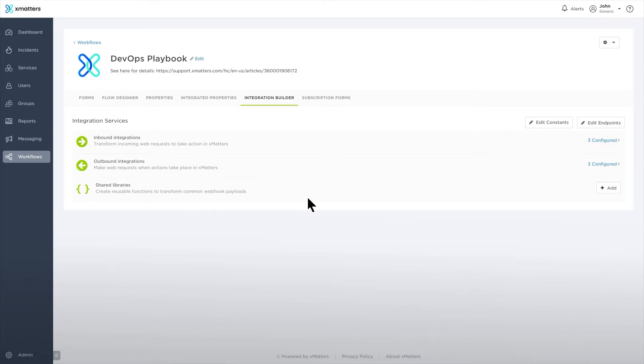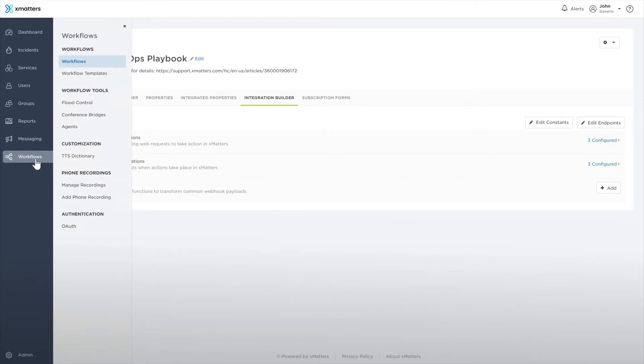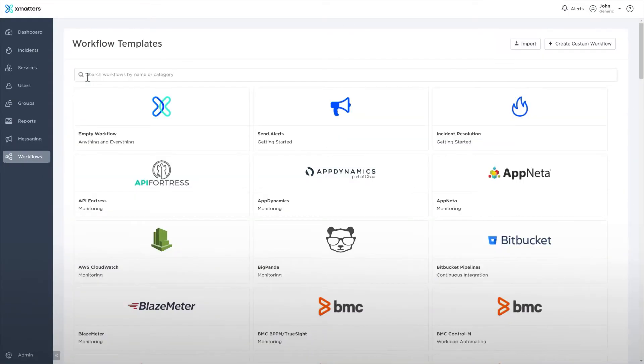XMatters has a long list of integrations ready for you to use. You can find them in the workflow tab by selecting the workflow templates menu option.